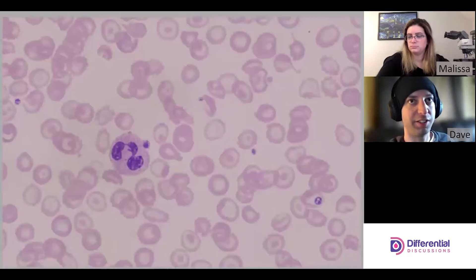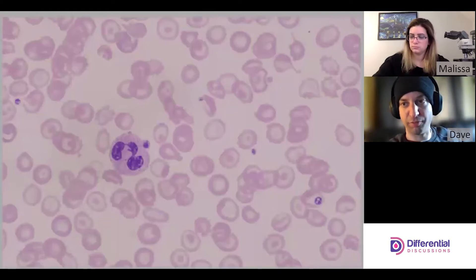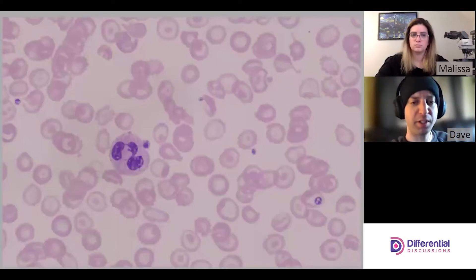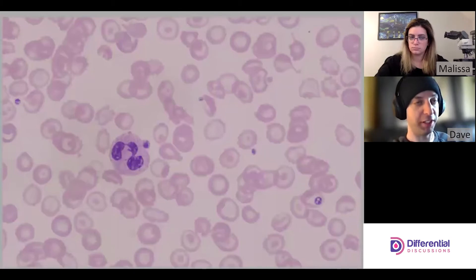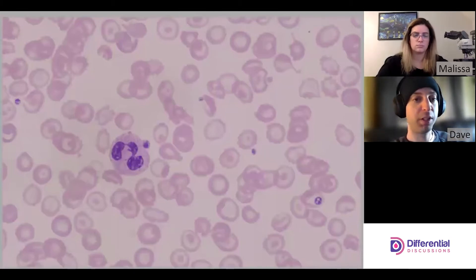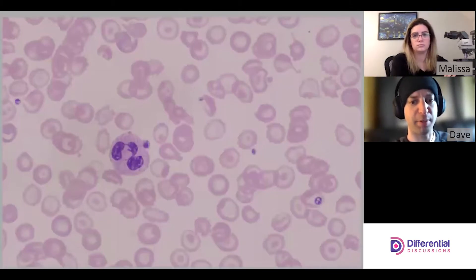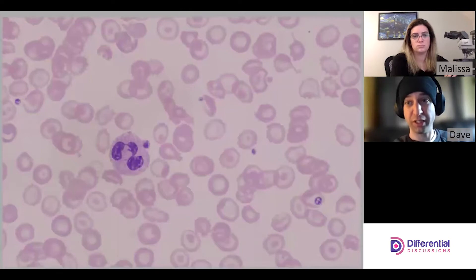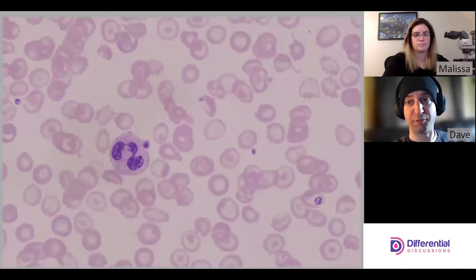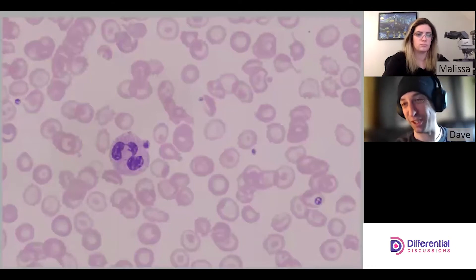Beta thal intermedia is typically some mixture of genetic mutations, and there's quite a spectrum we can encounter. Each person generally has two beta globin genes. Mutations can happen within the coding sequence that translates to the protein structure, or they can affect promoter regions. Sometimes both genes are affected but without a complete deletion.